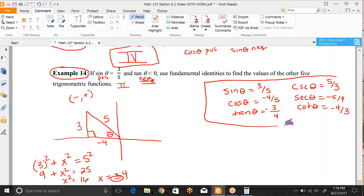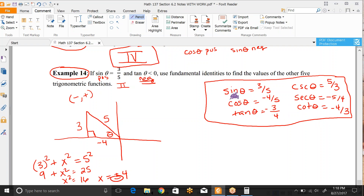We have now found all six trig function values. This is really important, so after watching these two videos — part 1 and part 2 — on Tuesday's class we're going to have a worksheet with similar examples. Please bring your notes. I want you working through problems together, and then we'll cover new notes that I'll be posting soon. Have a good day and I'll see you on Tuesday.